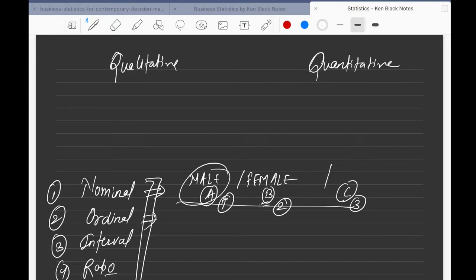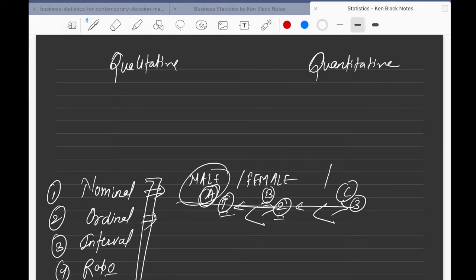The difference between those numbers doesn't make sense — I can't say female is greater than male, or that C is greater than two or one. There is no mathematical relation between one, two, and three; it's just a representation of that KPI or that person's characteristic. So it's nominal data.